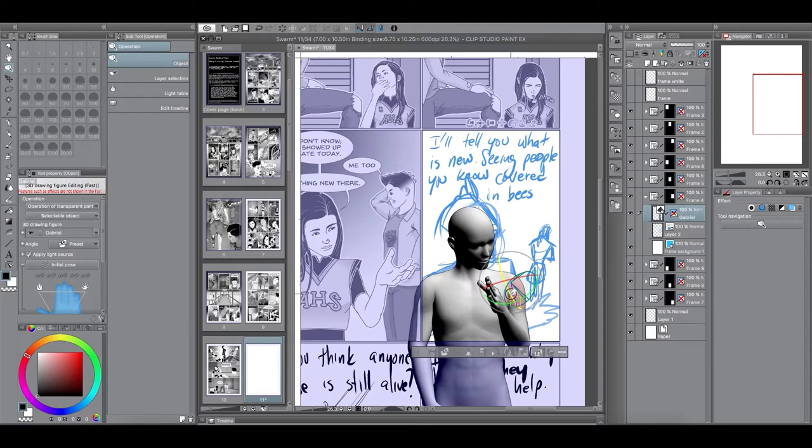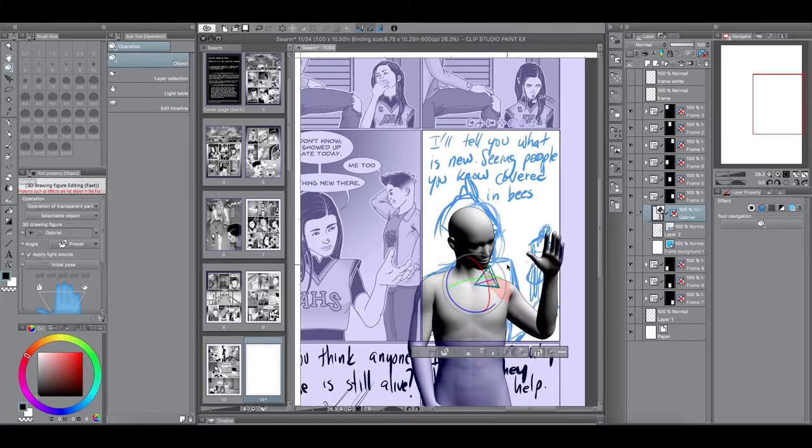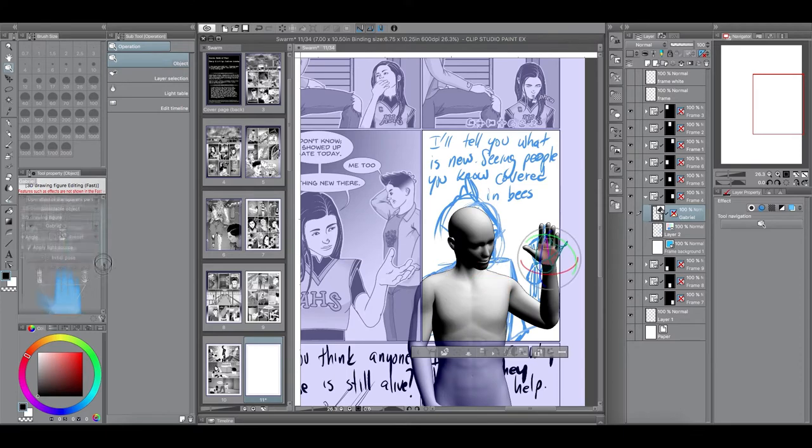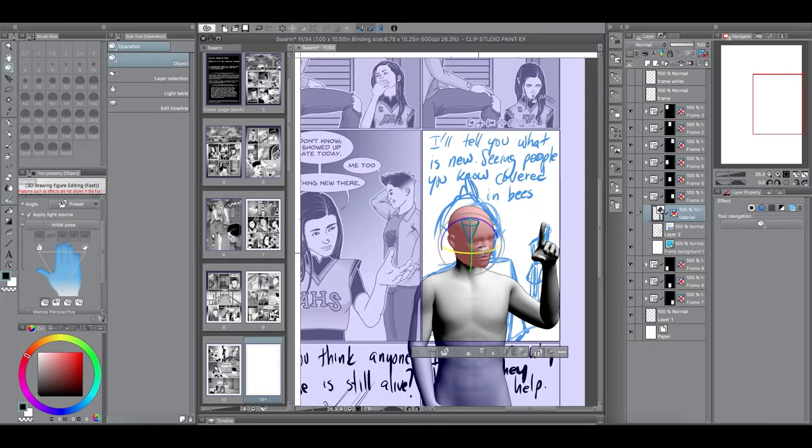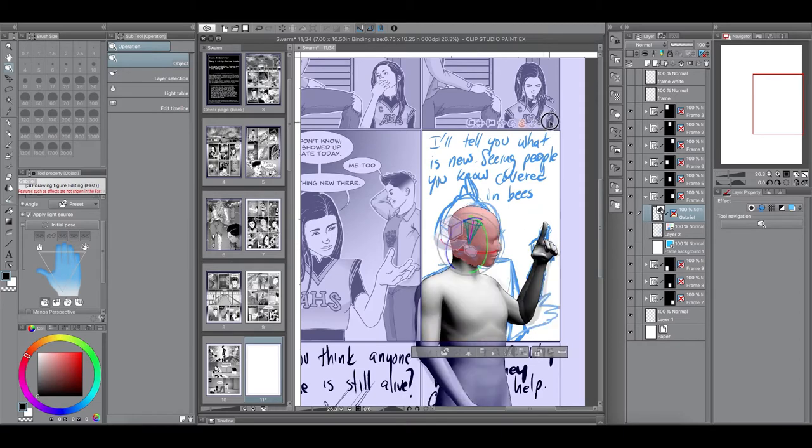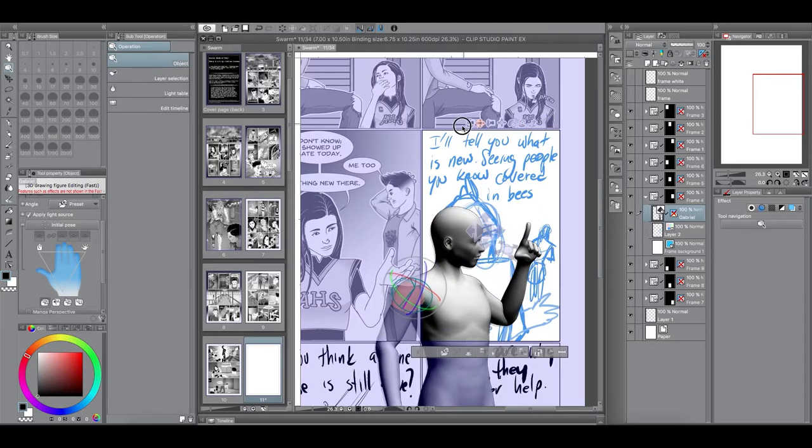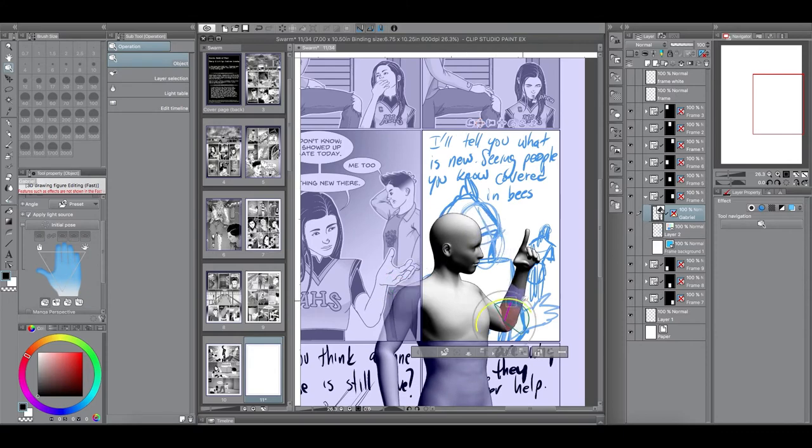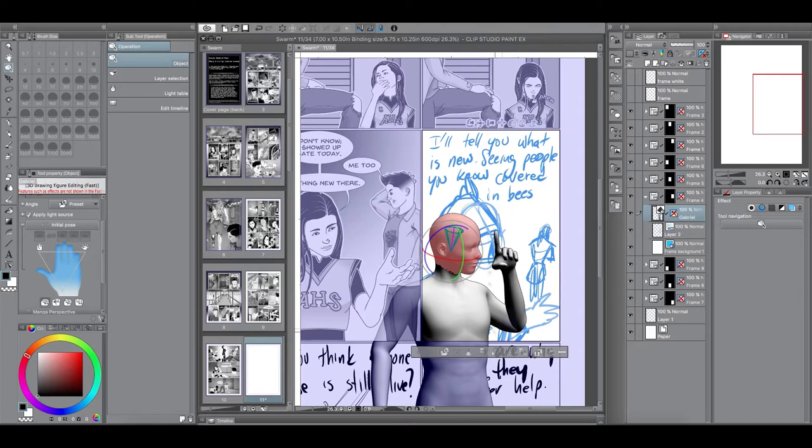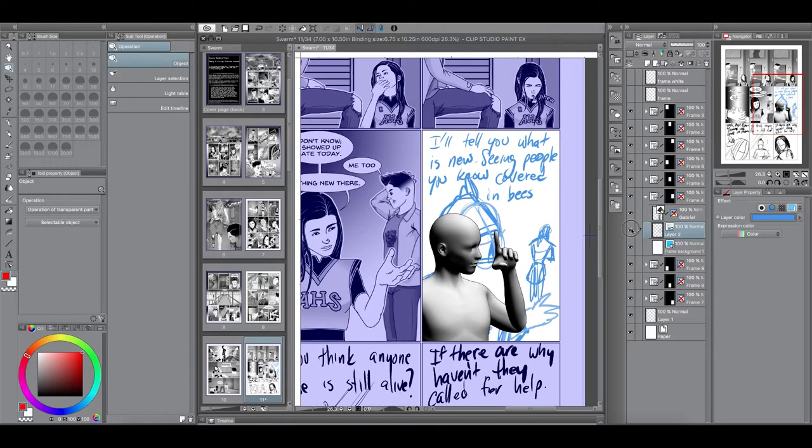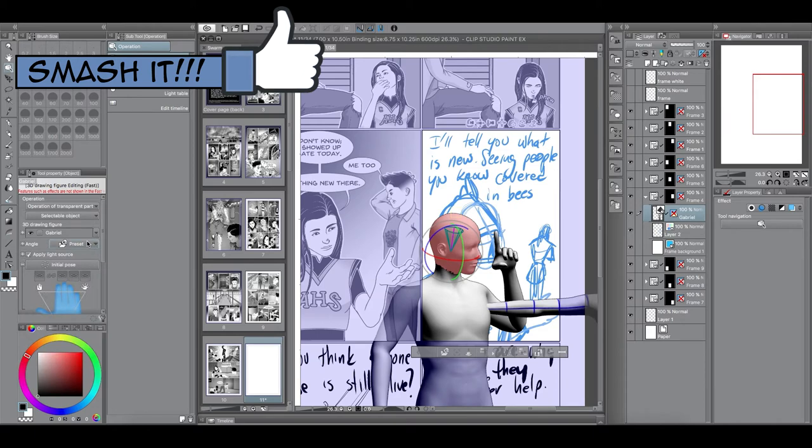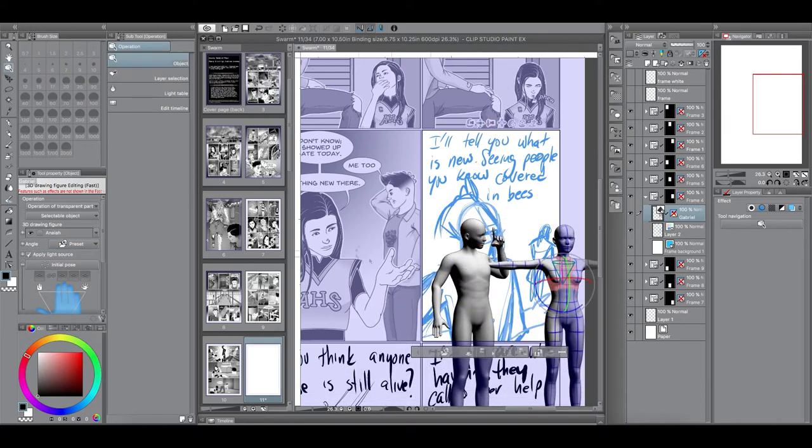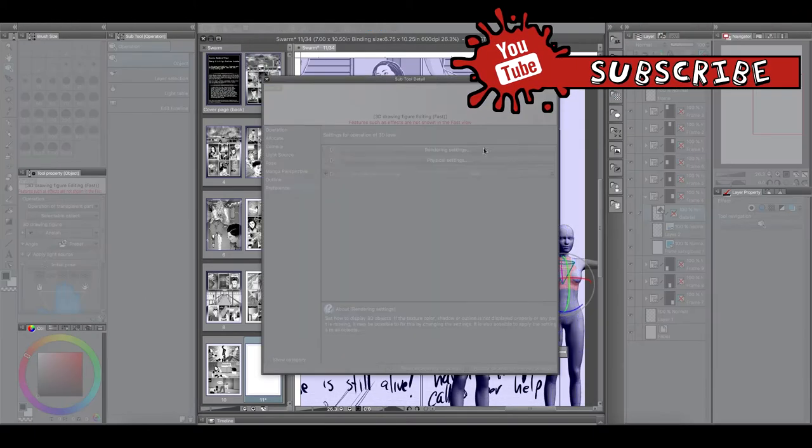So he kind of has to look kind of to the side there. So, now I'm just manipulating the fingers here and so I can see there that the hand is kind of in the way. It'll be probably blocking Anaya's 3D model. So, kind of move the hand a little bit closer to his face just to give enough room for Anaya's 3D model.